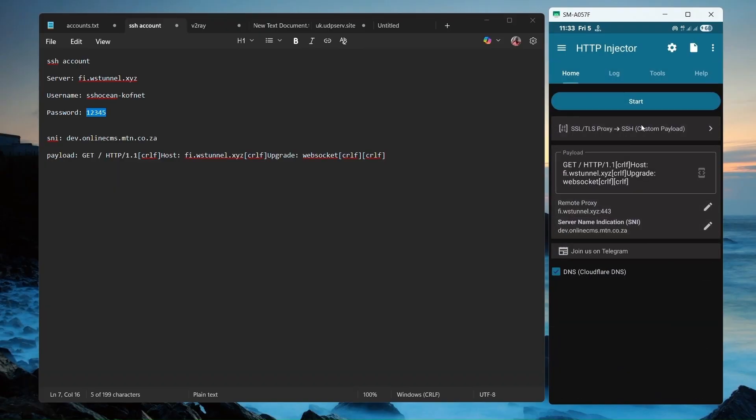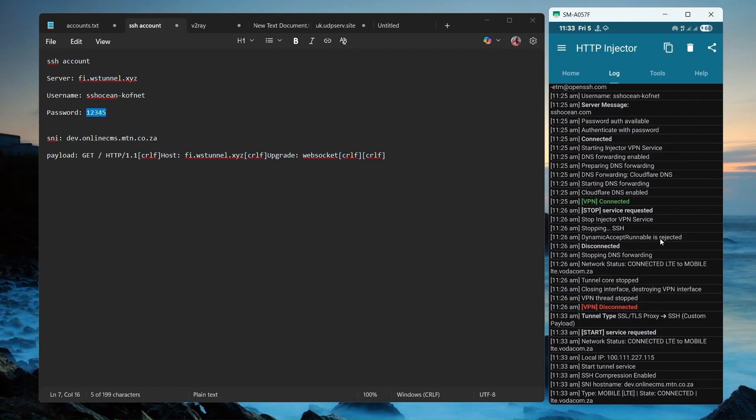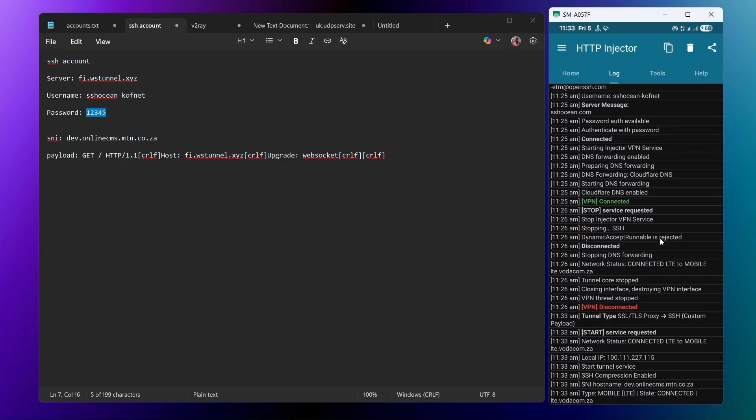Then you're going to click on Start. Check the log to see if you're getting any connection or not. Just wait for a little bit and you will get connected.